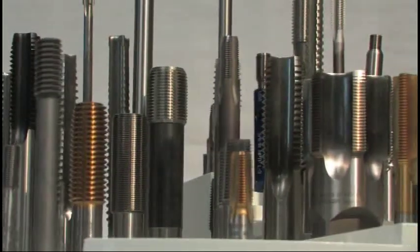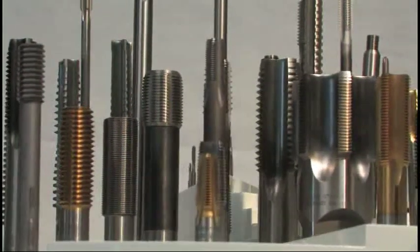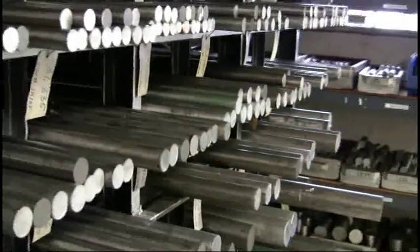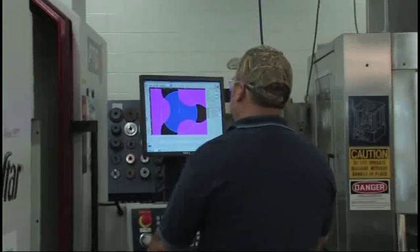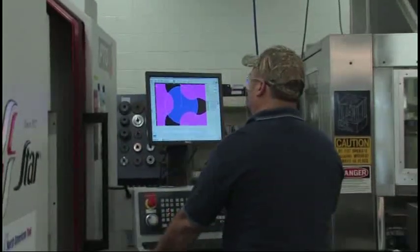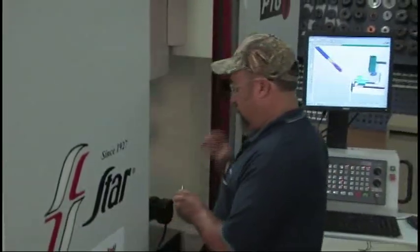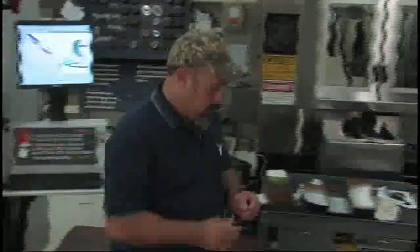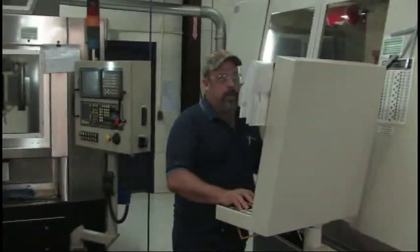We specialize in helping you produce high-quality threads in the toughest materials. A critical aspect of tap performance is the right flute form for the application. We have made significant investments in precision CNC tool grinding and inspection technology to achieve precise and repeatable flute forms.